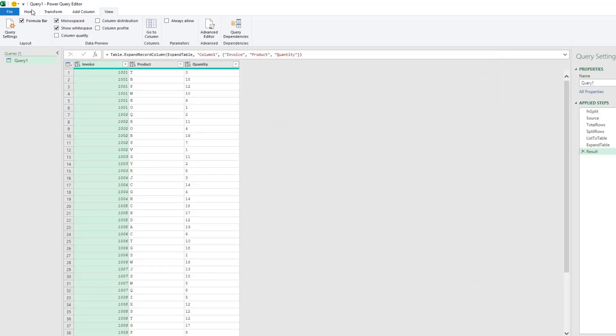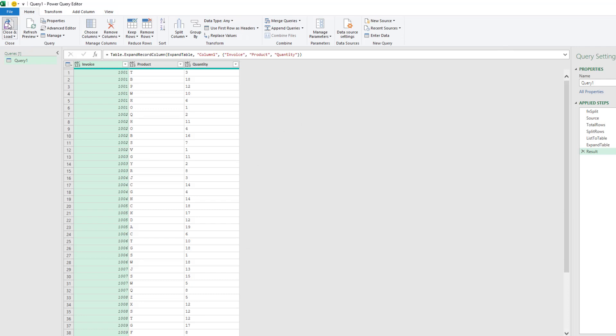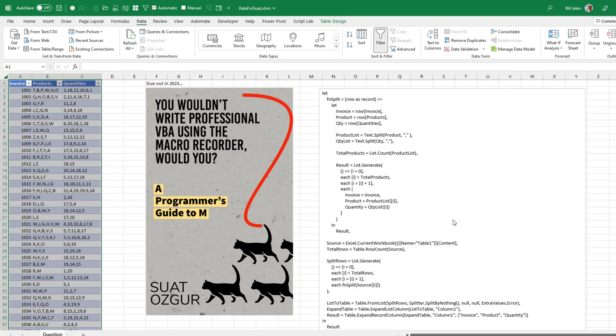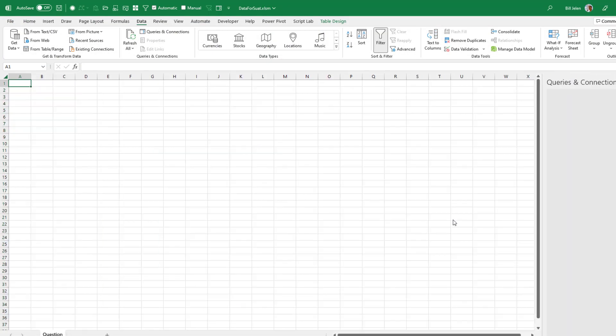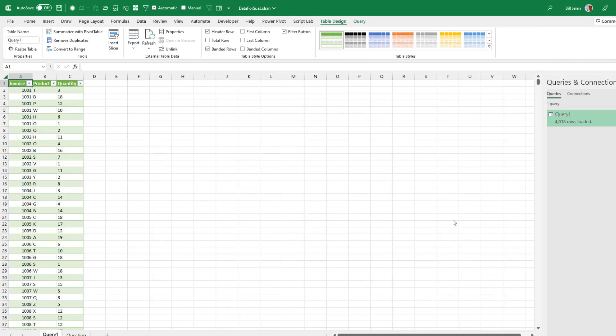And Home. Close and Load. All right. That's the way to do it if you're a Hotshot M programmer. But unfortunately, I'm not. So we're going to turn to my way to do it using the Power Query Editor, which is a horrible set of steps.